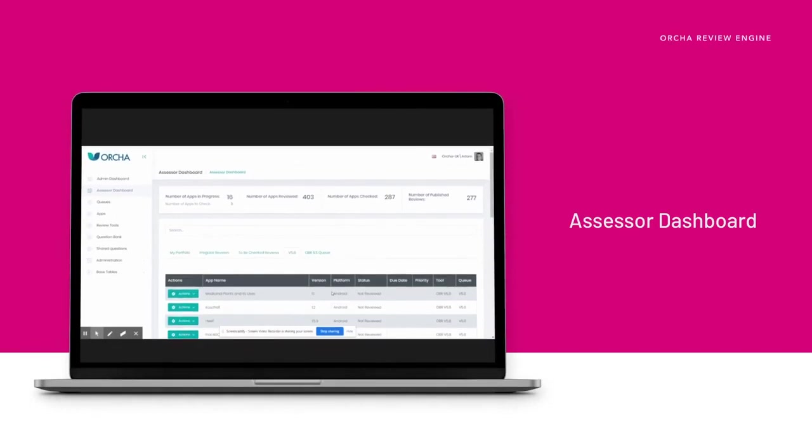The assessor dashboard gives users an overview of apps allocated to them and awaiting review, as well as those reviews they have in progress and those they've completed.